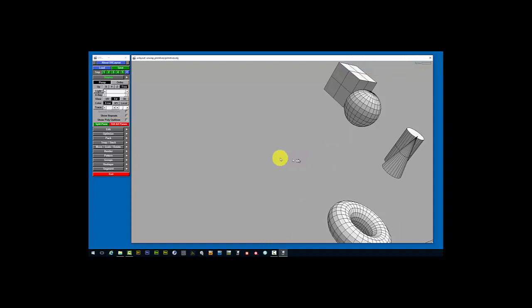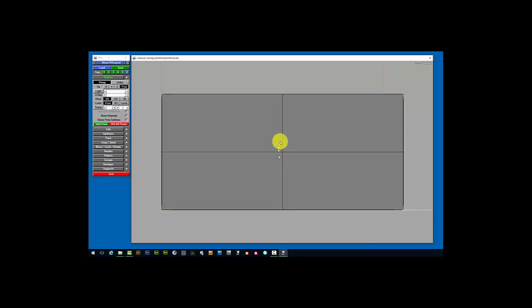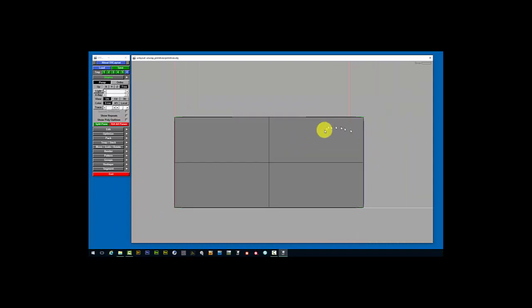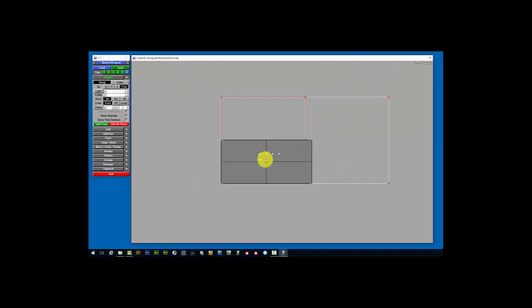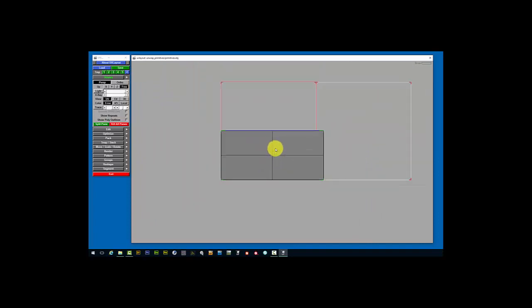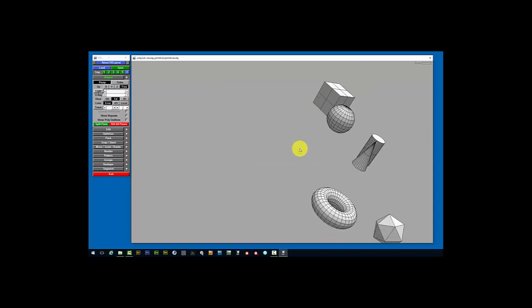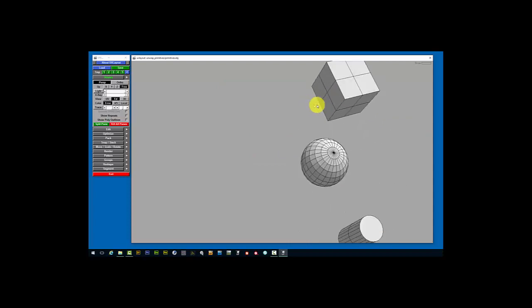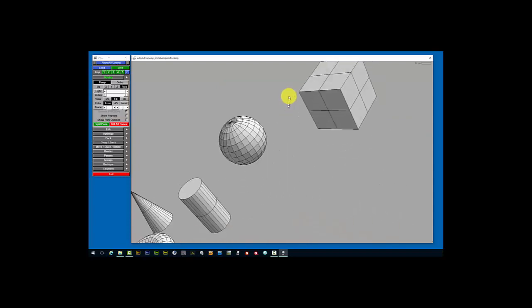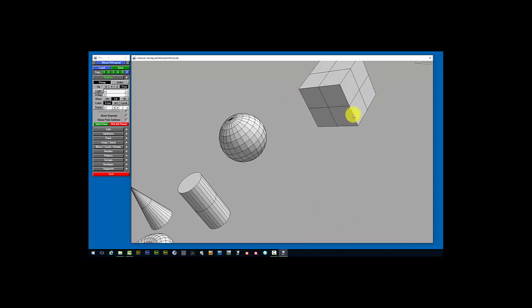I'm going to press 1 to go into the UV view. Previously it told us that there was nothing to see there, but now you can see that we have a shell in here that we can continue editing in the UV view. Before I do that, I'm going to drop the remaining shells into this space. So I'm going to return to the Edit view and start with the easiest shells here.